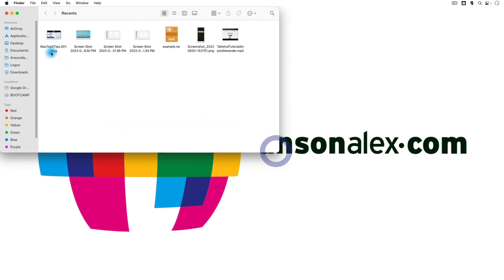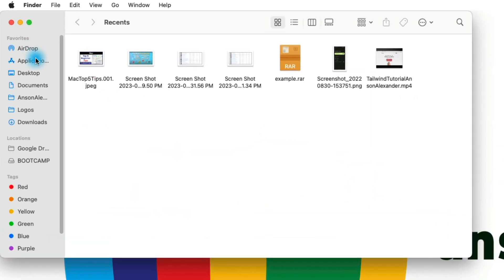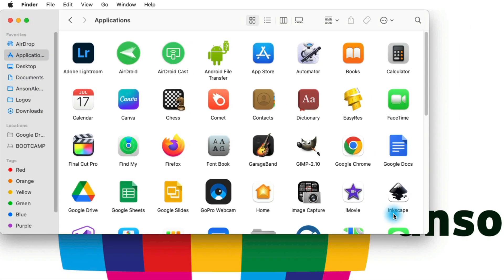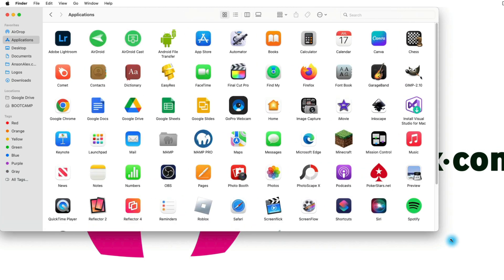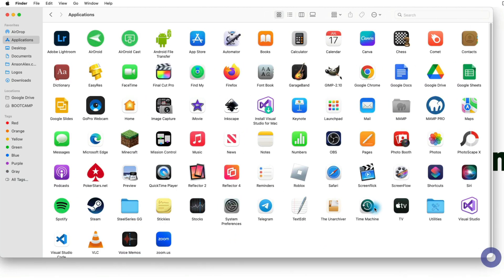And Finder is essentially the application that you can use to find all of the stuff on your computer. So here in Finder, you can click on the applications folder, and here's where you can find all of the applications that you have on your computer. So you can look through here and maybe see something you might want to use that you didn't know you had.